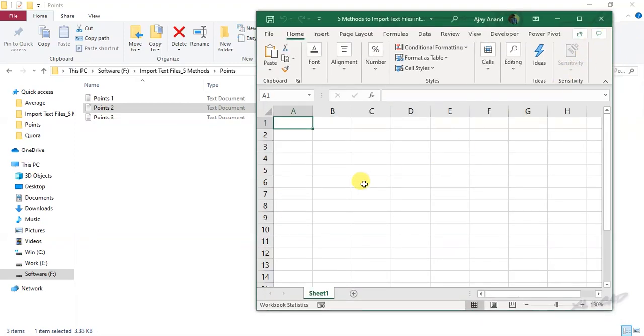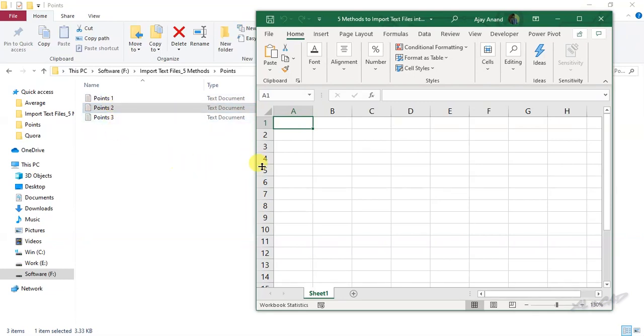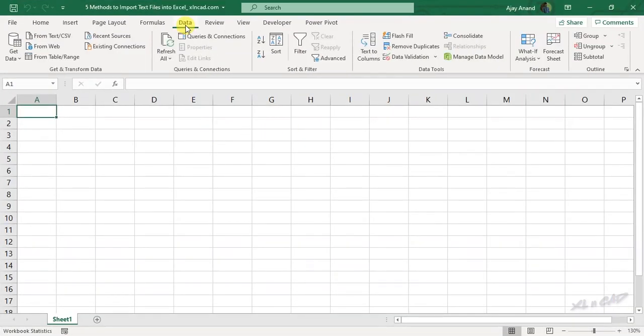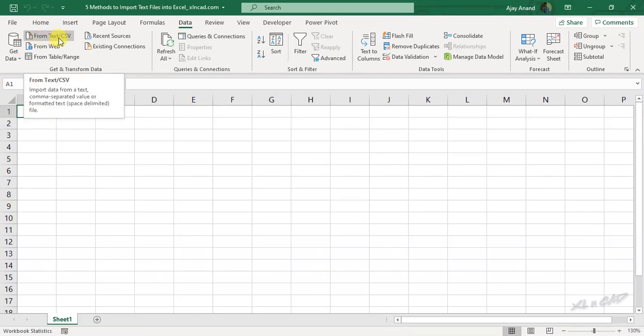Now the third method using Power Query. Power Query can be used to import a single as well as multiple text files into Excel. At first we will see how to import a single text file into Excel using Power Query. Go to the data tab of Excel ribbon, from text/CSV.